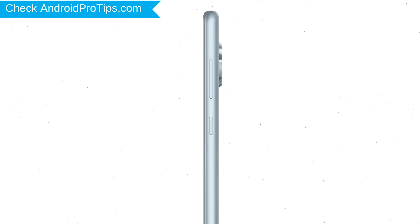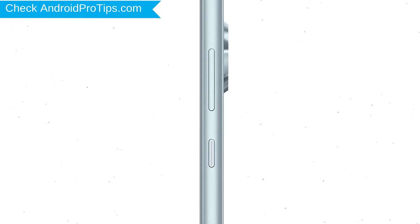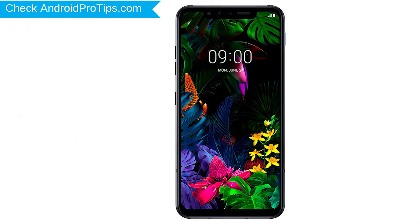Power off your LG mobile by holding the power button. Next, hold down the volume down and power button.